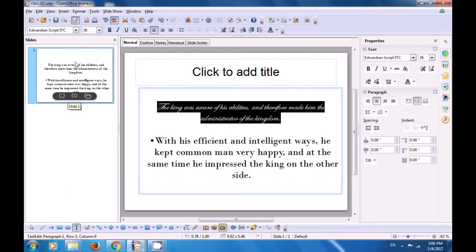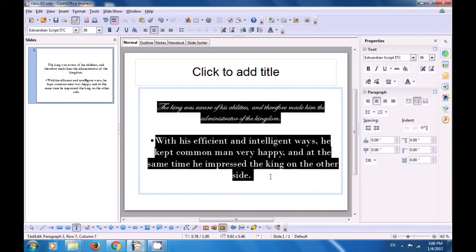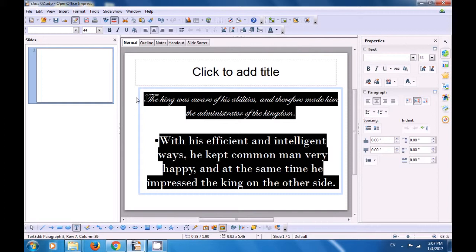Let's select another part of this slide. We have selected the second paragraph and let's see how we can change the font size. When you click on the drop-down button, right now we have changed it to size 44. If you want to change it to a different size, click the drop-down button again, choose the size you want — let's say 32 — and it changes to 32.